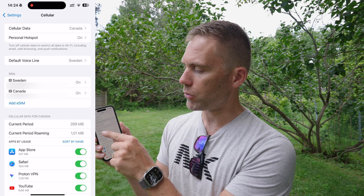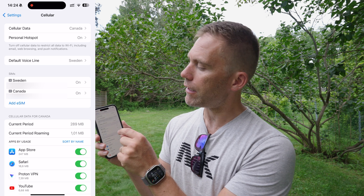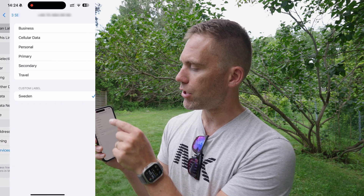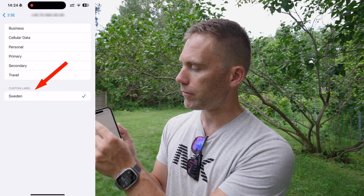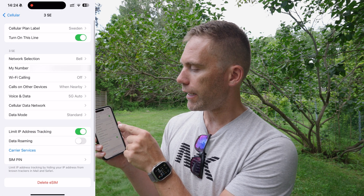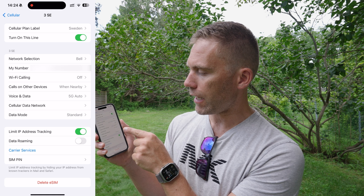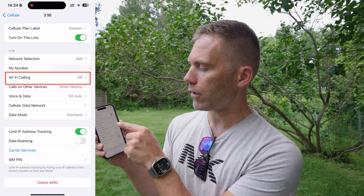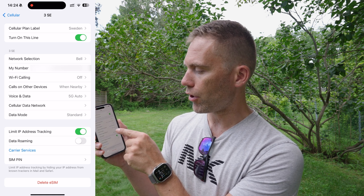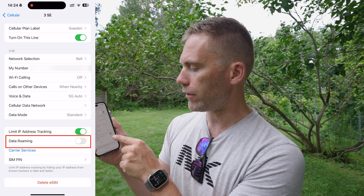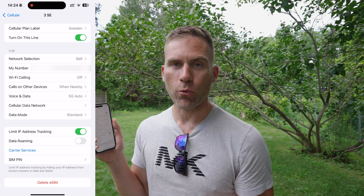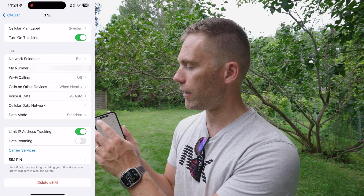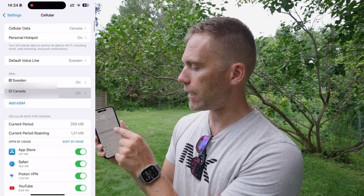The letter you see in that square is the first letter of the name you set up — S is for Sweden and C is for Canada. You can go in and change the label using a custom label. In here I can also see settings like Wi-Fi calling, which I'd like to turn off, and data roaming, which I also want off because using it here in Canada would cost me a fortune.